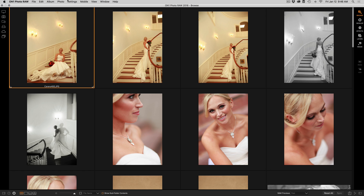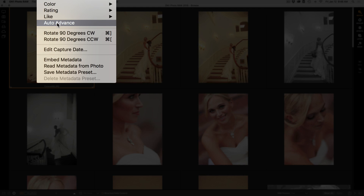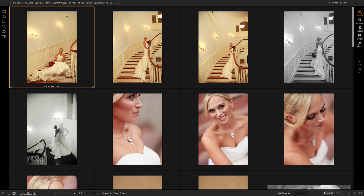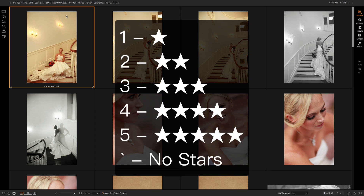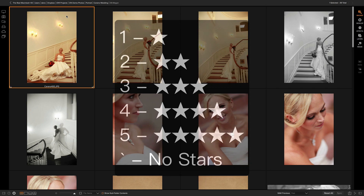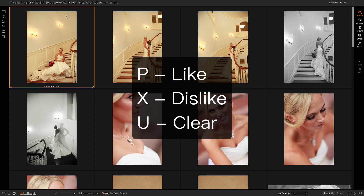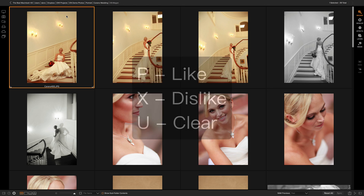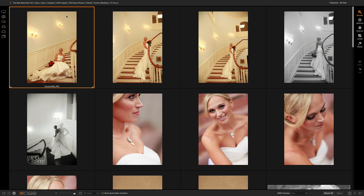Here's how it works. Go up to the photo menu and select auto-advance. When auto-advance is turned on, whenever I use the keyboard shortcuts to change the numbers — that's the ratings, so 1 through 5 on your keyboard — or if I use the keyboard shortcuts to change the pick or the discard, either the P, X, or U keys, it will automatically move to the next photo.